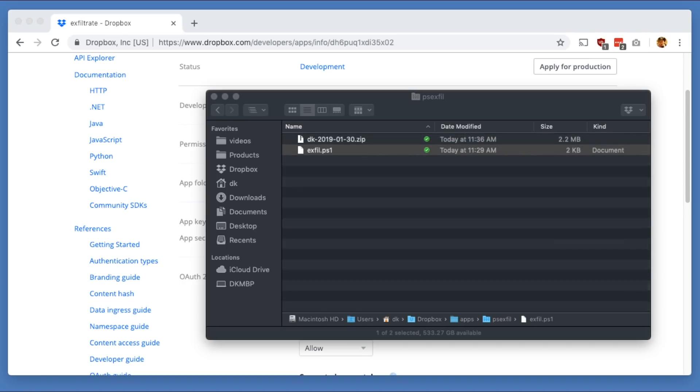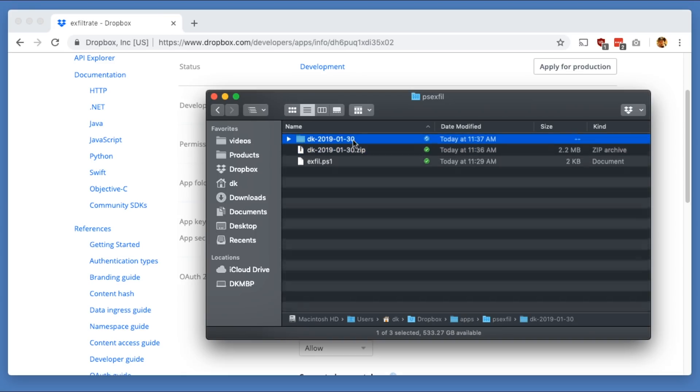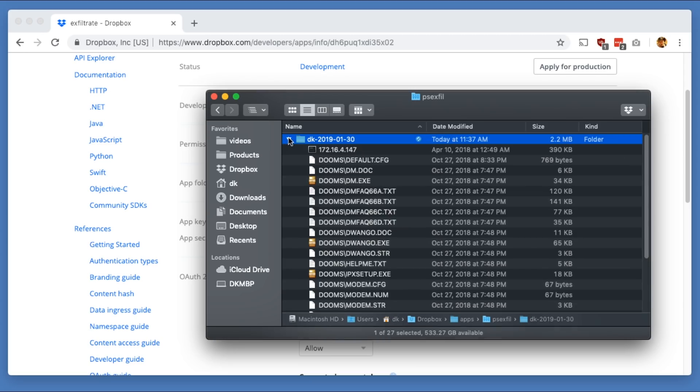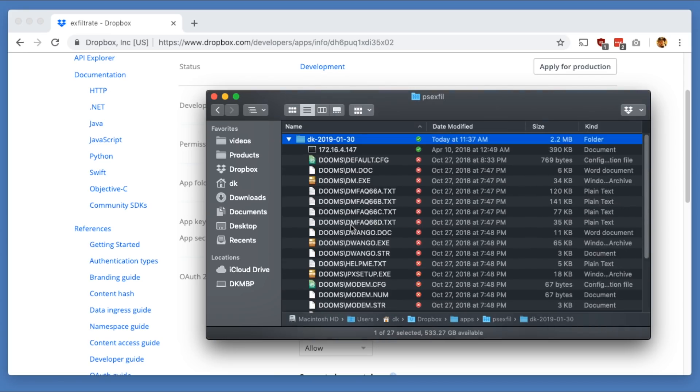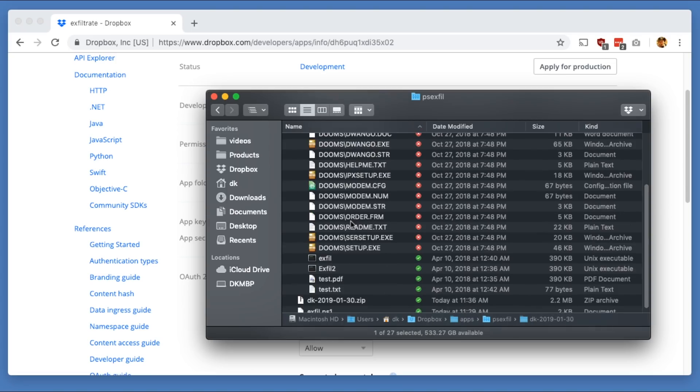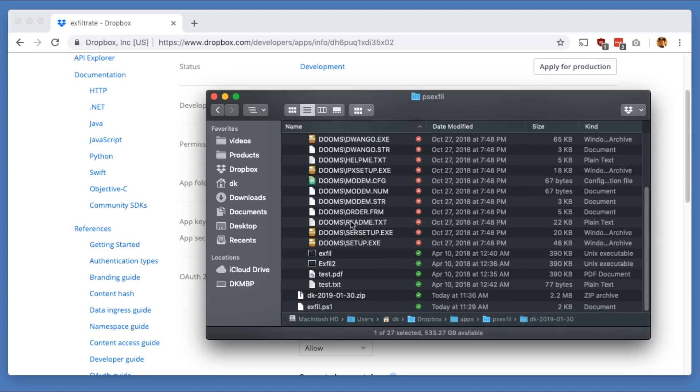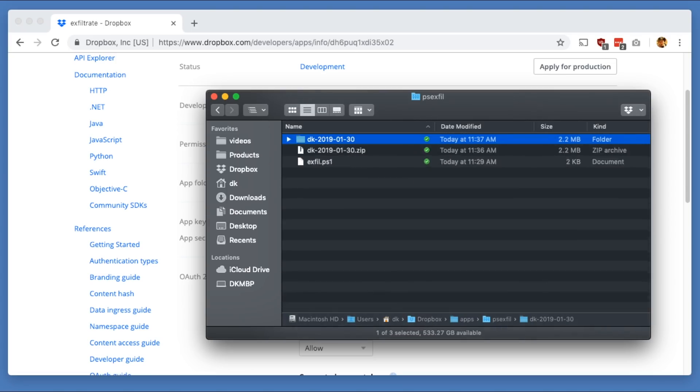But if we look at our Dropbox receiving computer right now, immediately we just got this new file. And it says, hey, we've got the username and then the date. And if I go ahead and extract that, you'll see, haha, I have the contents of my documents folder, which includes a copy of Doom shareware because, you know, who doesn't love playing Doom?